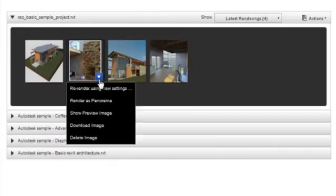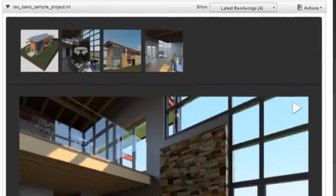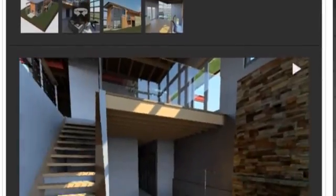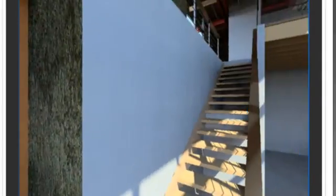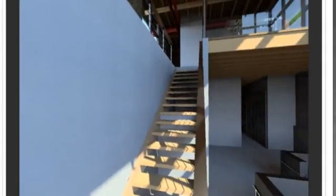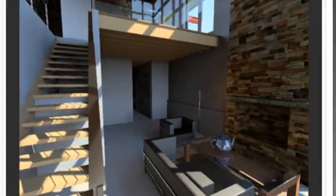One of the advanced features of Autodesk Cloud Rendering is the ability to render a panoramic 360-degree image. You can select this as an option in the settings, and once the rendering is complete, you'll be able to see a full 360-degree rendered view.